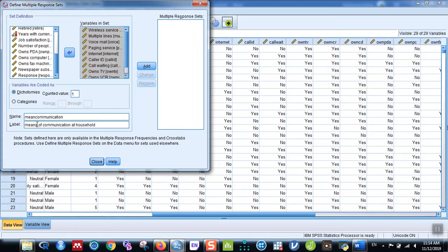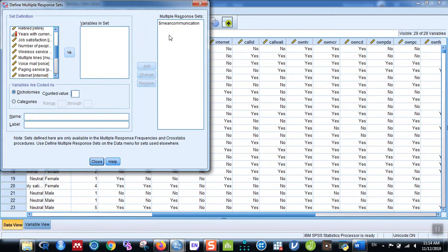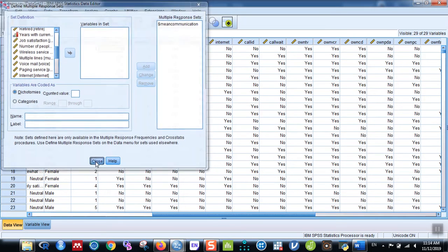You can see that the multiple response set, once it is created, appears here. You can create many more sets depending on your question. In this question, I just wanted to know the analysis of the means of communication in the household. Now I click on Close. Then again I go back to Analyze, then go to Multiple Response.